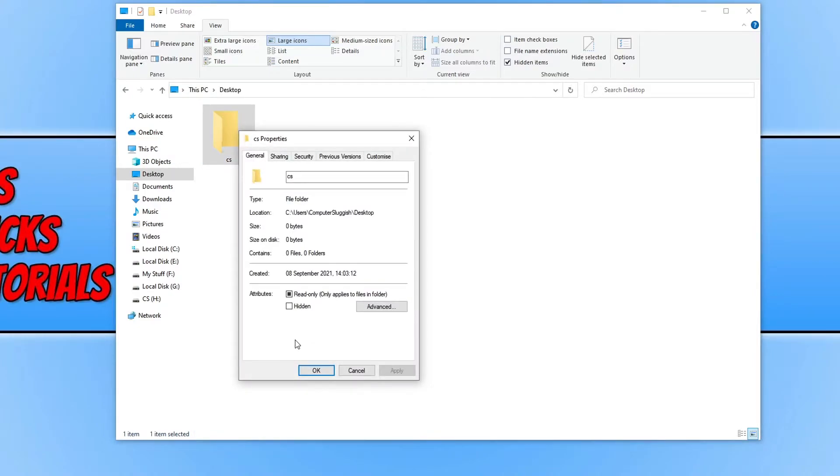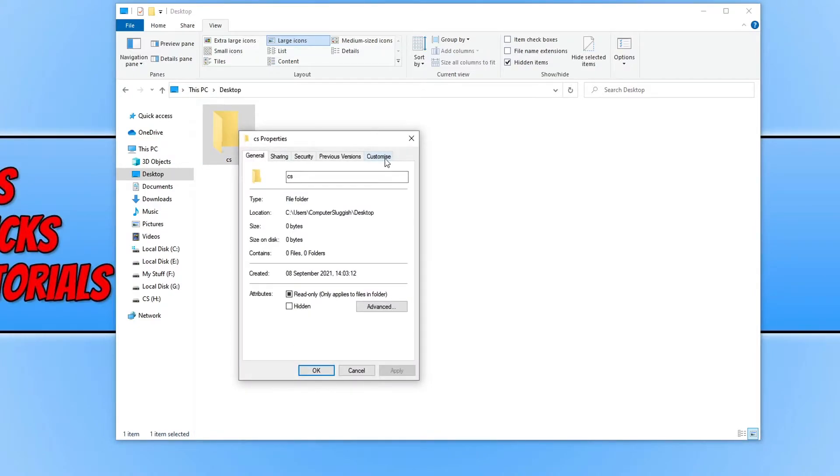You now need to click on the Customize tab. And underneath folder icons, you need to click on Change icon.